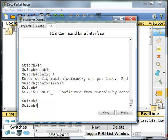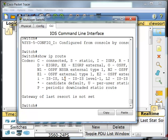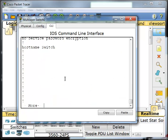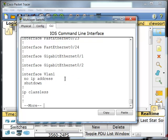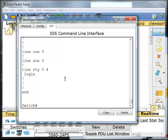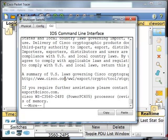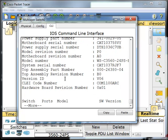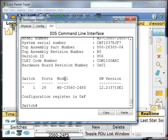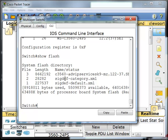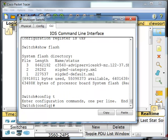Back in privileged mode, this is where you do most of your show commands to view things on the router or the switch, like a show IP route to view the routing table, or a show run to view the running configuration. You could do a show version to see the version of the iOS that we're running. You could do a show flash to see what's inside of the flash memory.